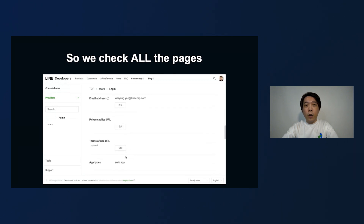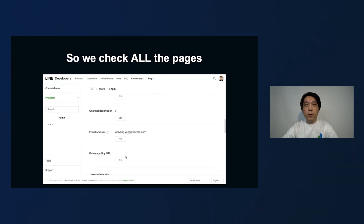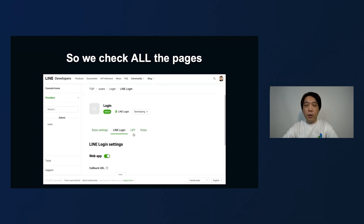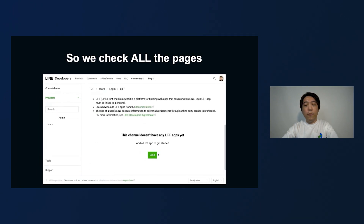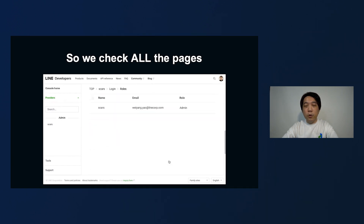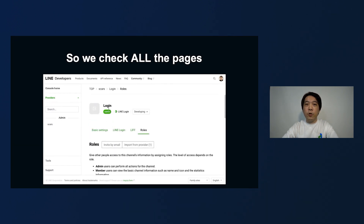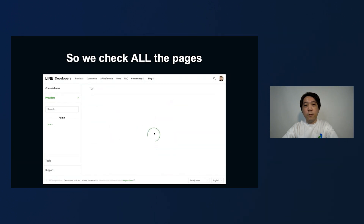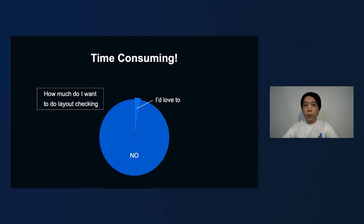As responsible developers, we will check the pages affected by our code change. But when the refactoring is about a commonly used component, it usually means we have to check every single page in our application, which is very time consuming. So an alternative method is preferred.